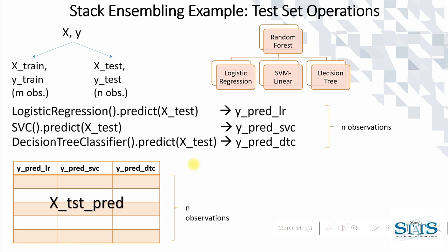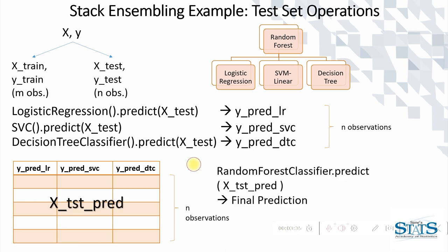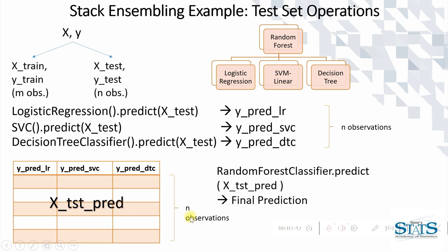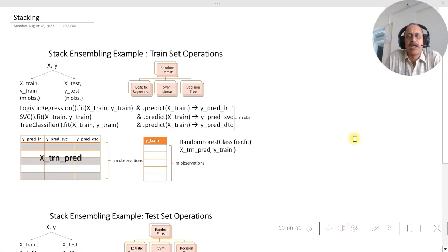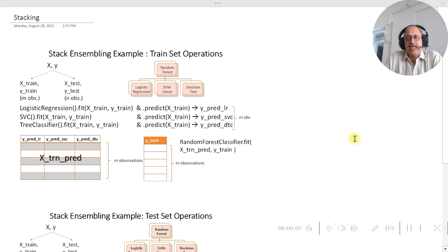Now the random forest classifier which we had built on the earlier X_trn_pred will be now applied over here, or we can predict on this particular test set to generate the final prediction.